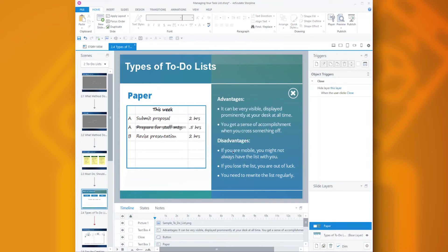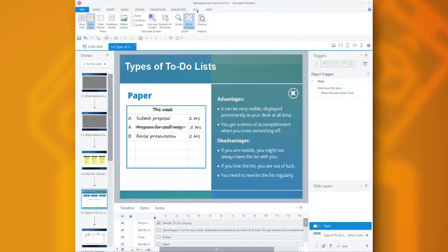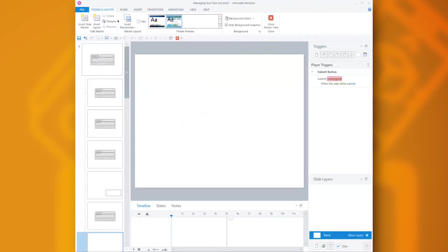So to set up masters for your layers, first go to the View tab and then Feedback Master. Now Feedback Masters are primarily designed for your question feedback, your correct, incorrect, and try again layers. But they can be used for any layer.